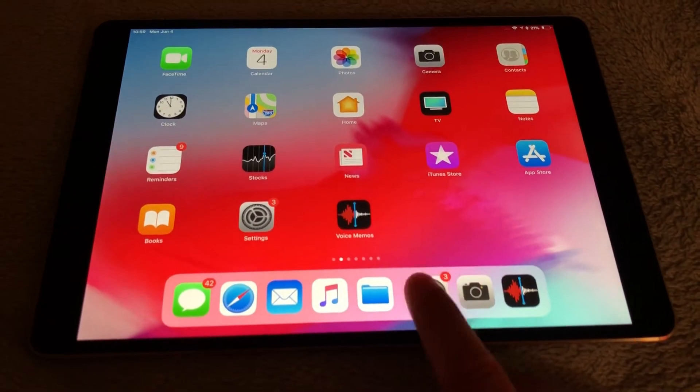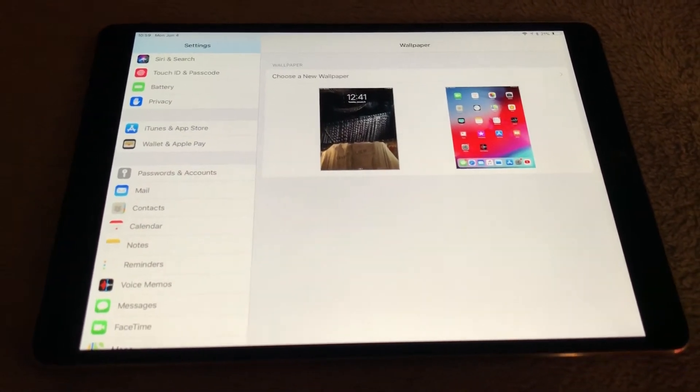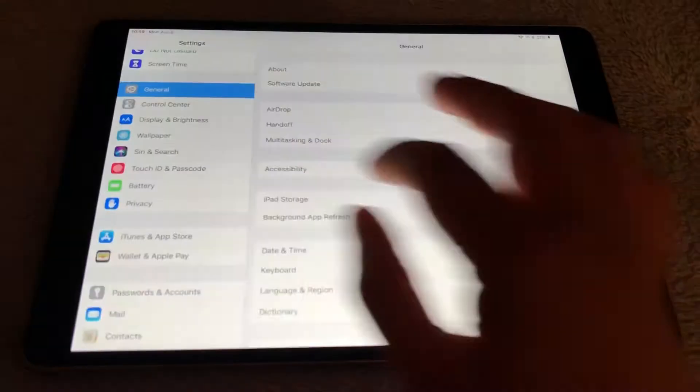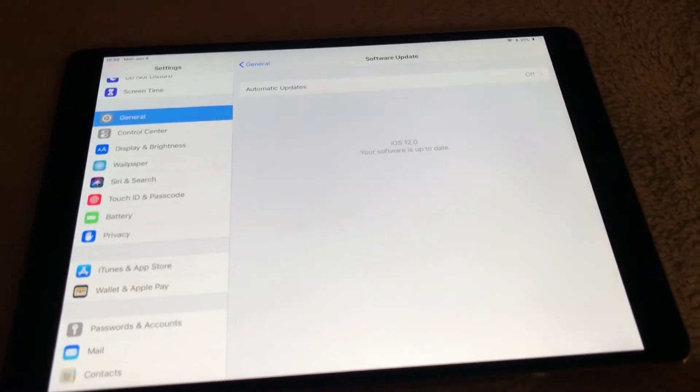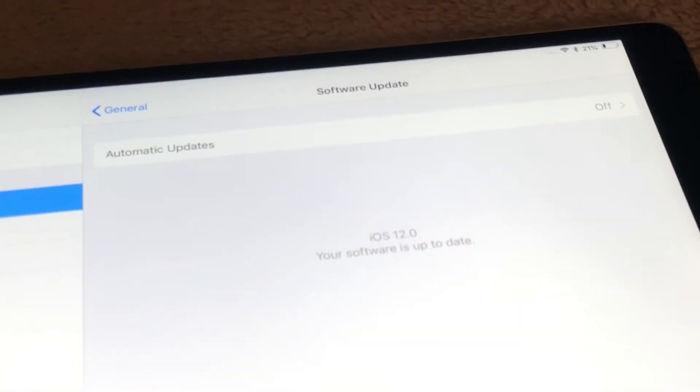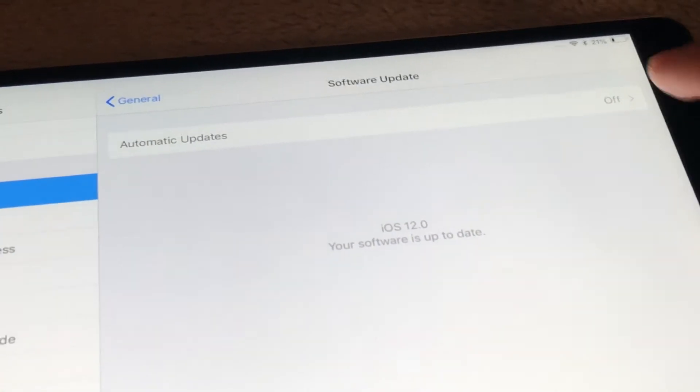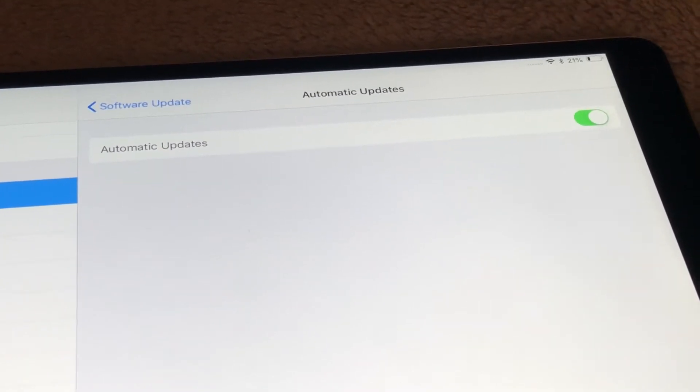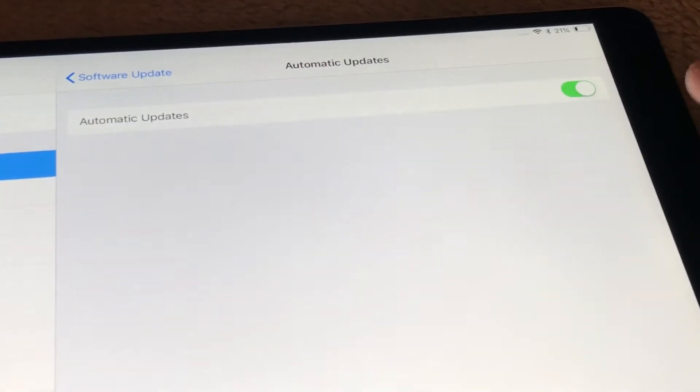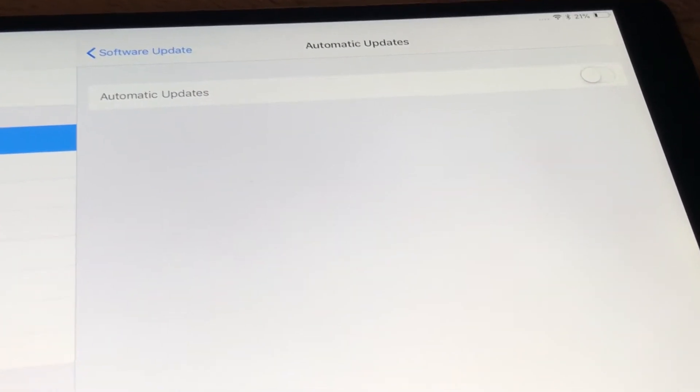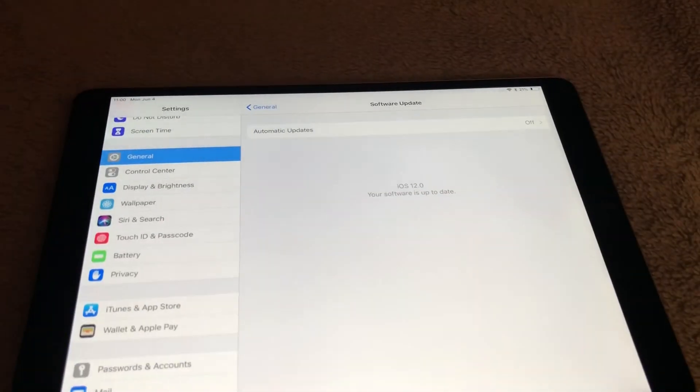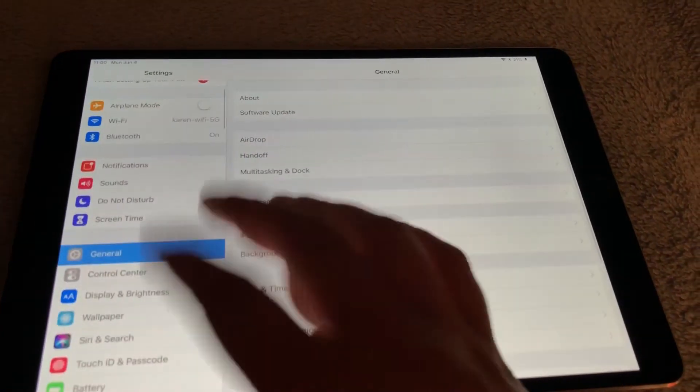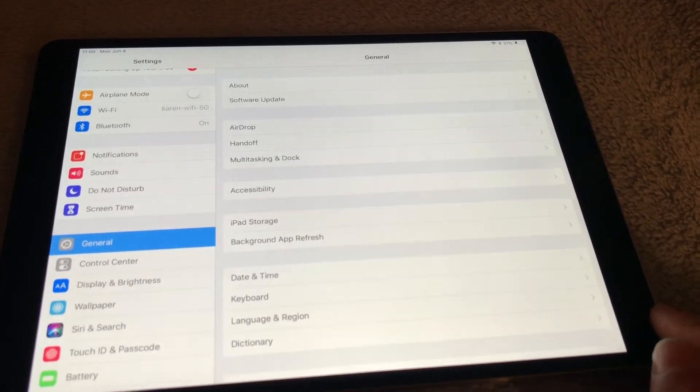The last feature I want to show you is inside of settings. So when you go to settings, general, and software update, there's a new option that says automatic updates and I thought this was pretty interesting. So you can tap into here and toggle on automatic updates. So next time you get a software update it'll just update automatically and it won't even ask you. It'll just go right on to the next version of the operating system.